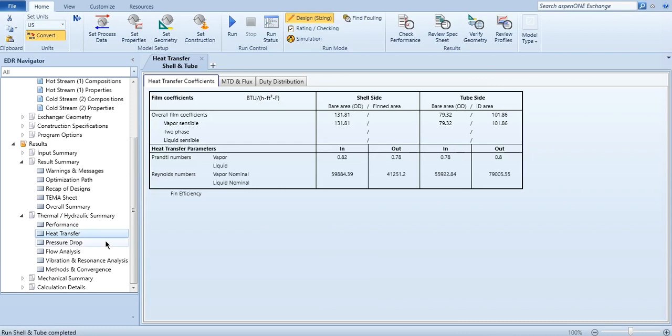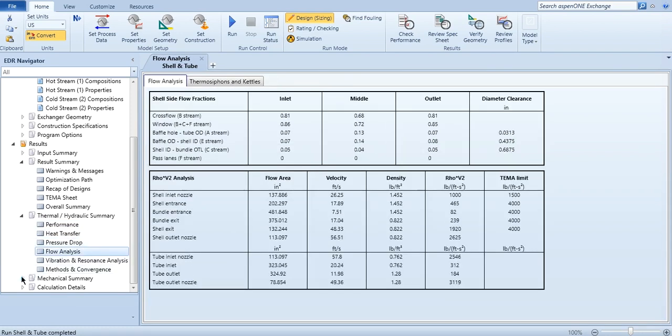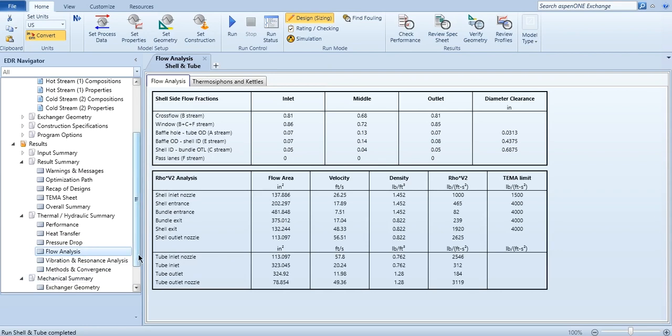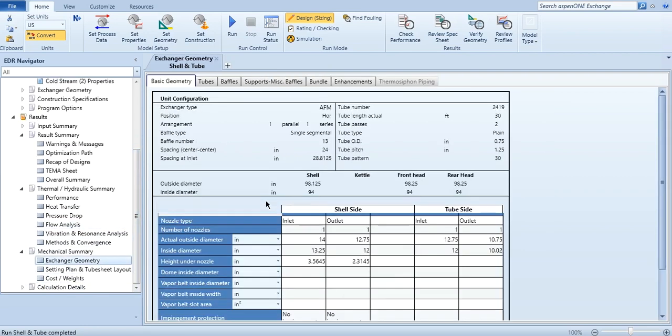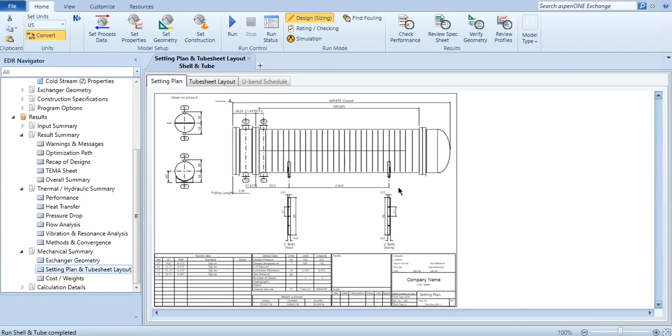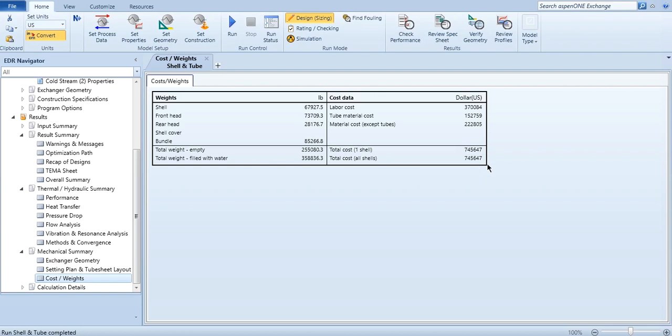Then the heat exchanger profile, the heat transfer profile, the pressure drop, the flow analysis. And then mechanical summary - in exchanger geometry you can see the exchanger geometry information over here, the setting plan and the tube sheet layout. This is the setting plan of this heat exchanger. And if you want to see the cost related to this, the costs are also given over here. This is how heat exchanger is rigorously designed in Aspen Exchanger Design and Rating.